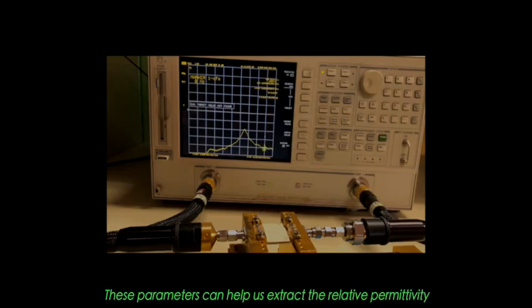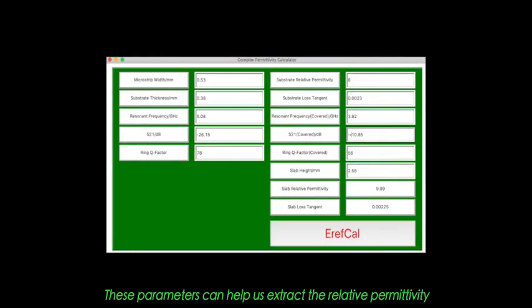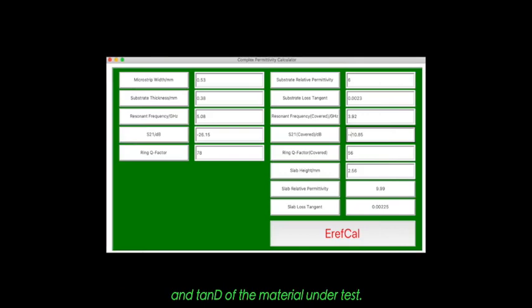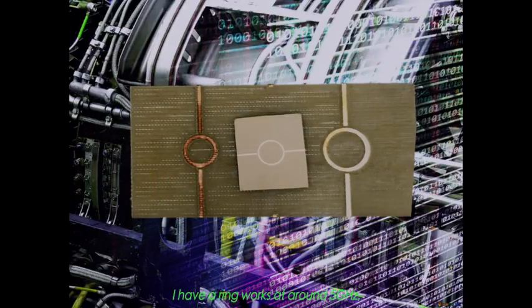These parameters can help us extract the relative permittivity and tan delta of the material under test.